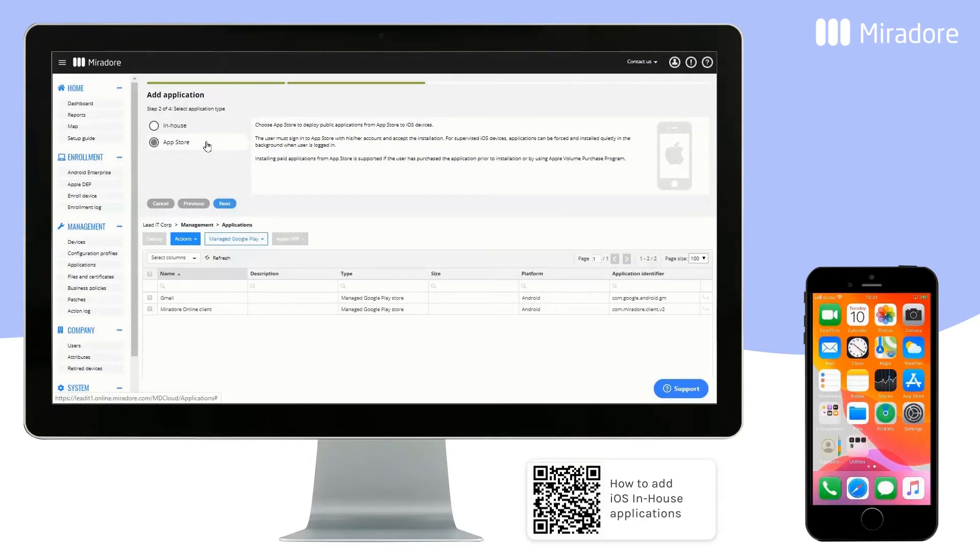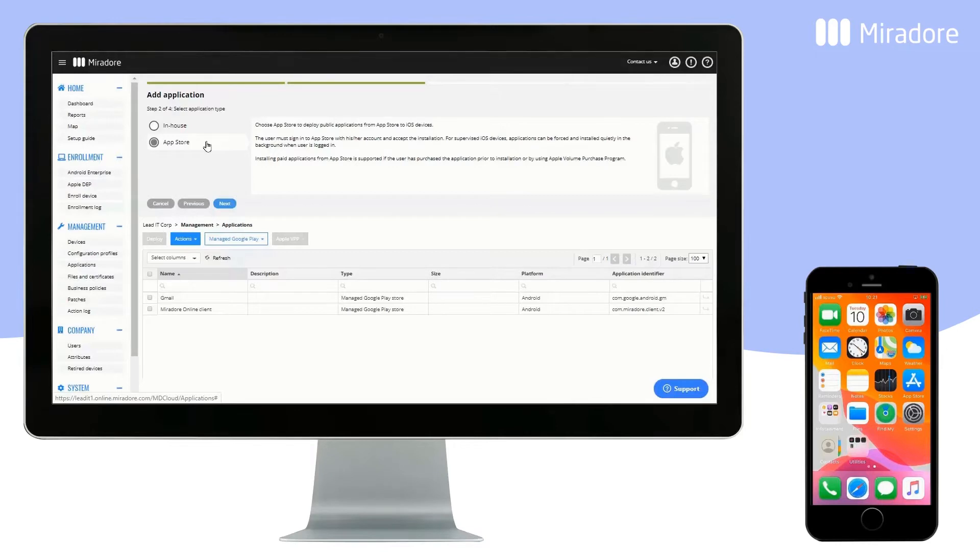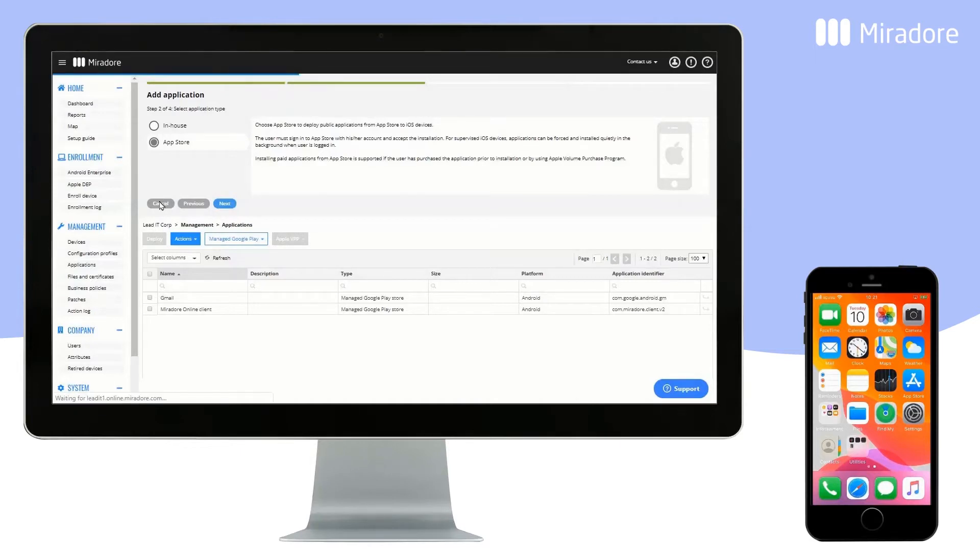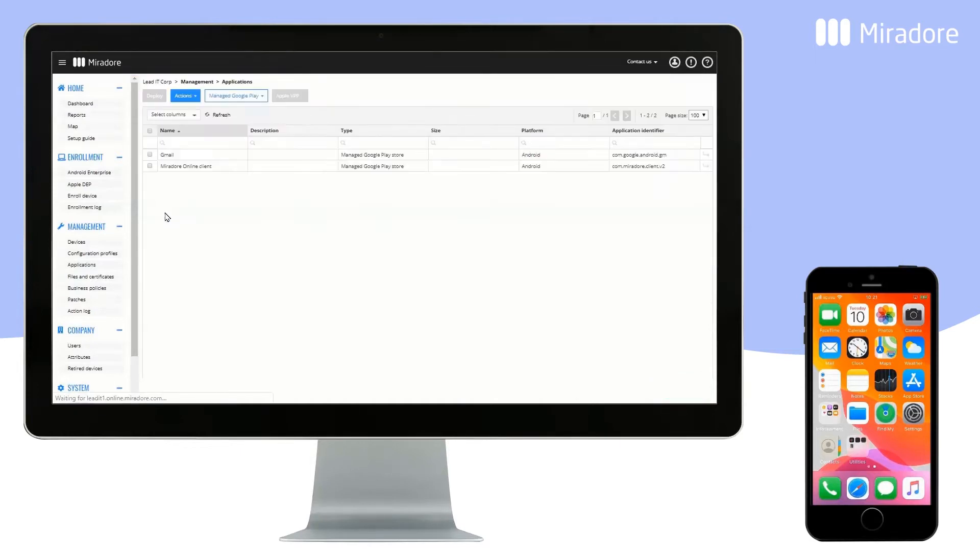We prefer application installation that doesn't require user interaction. This can be achieved by using Apple's Volume Purchase Program, also called Apple VPP. To configure Apple VPP,